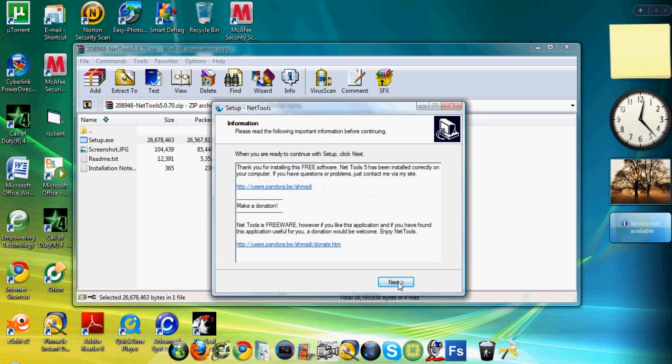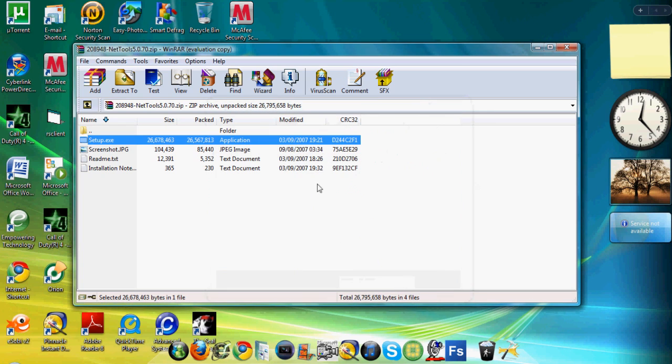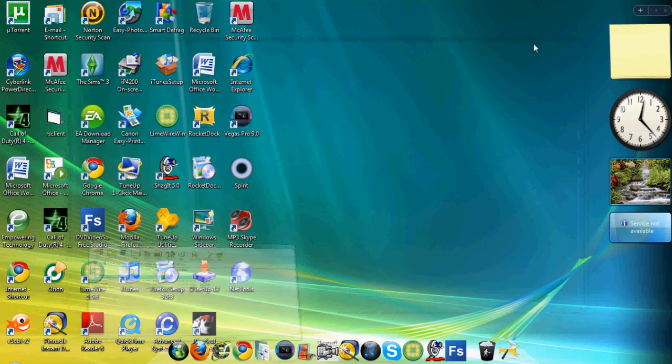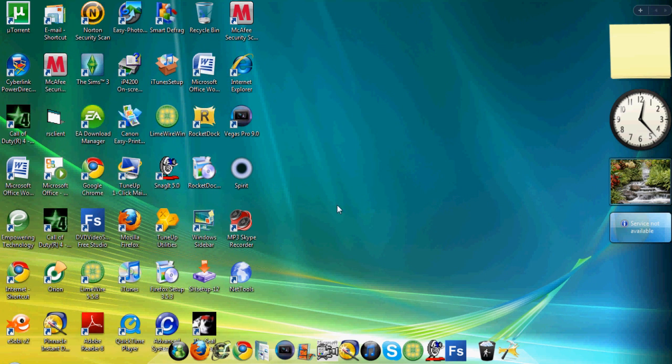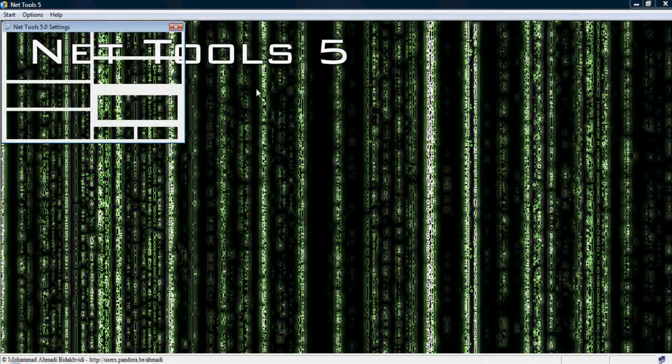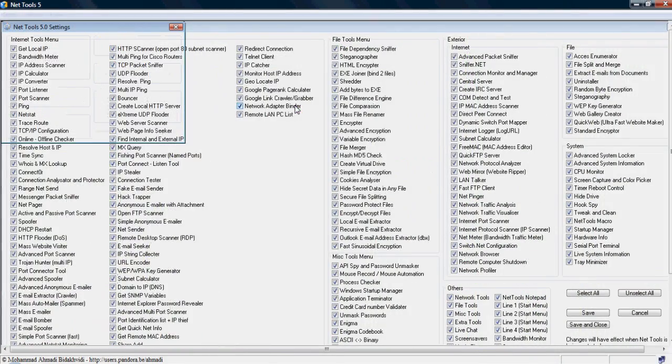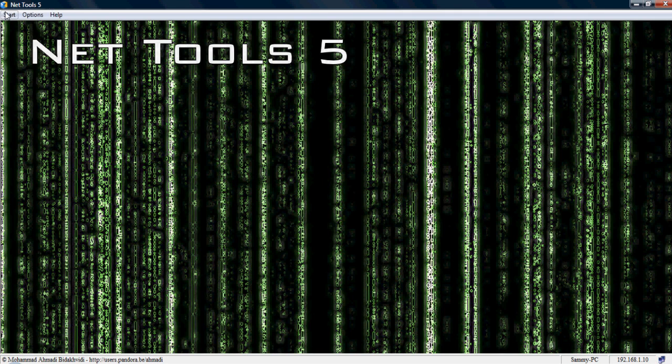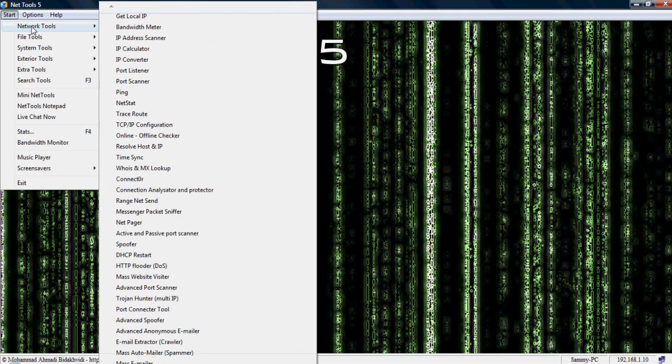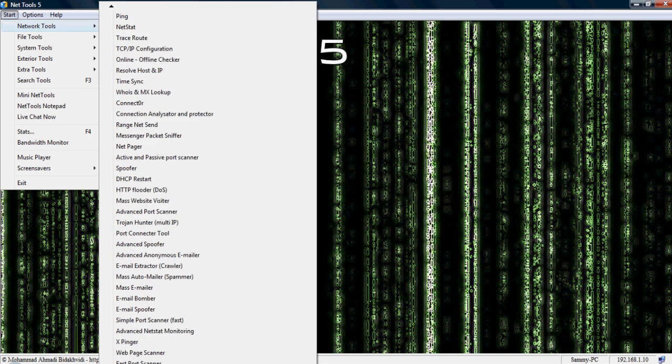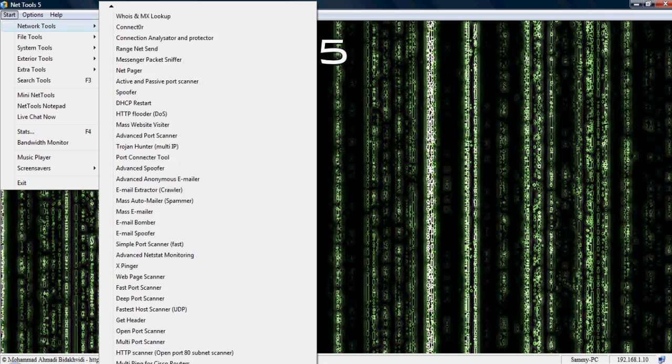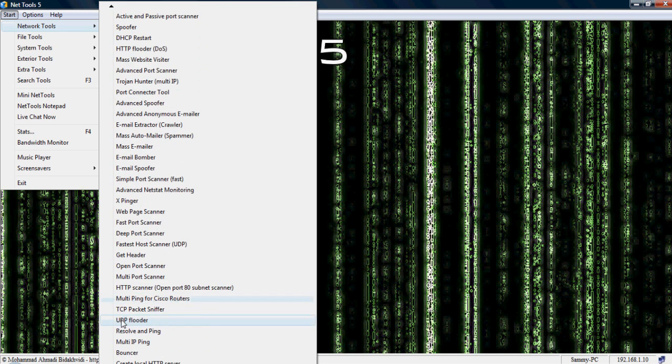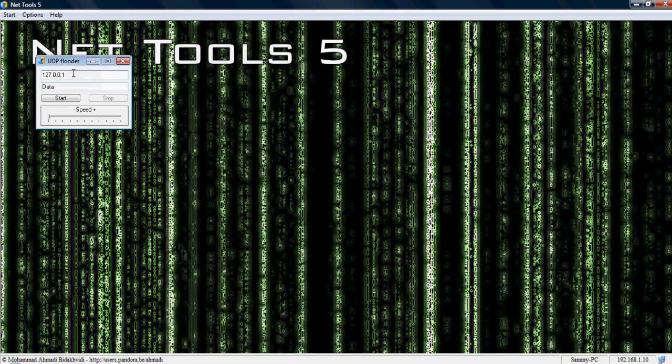So, there you go, it's finished the installment, Next, and then Finish, and you want to have that ticked, so it launches it, Finish. Now you should, if you've ticked that box, NetTools should open up. So, once it's opened up, you want to go to Start, Network Tools, and then go to the bottom of this list, and there should be a little arrow. I don't know if you can see it on my screen, but just go down until you find UDP Flutter. That's what you'll want to look for.